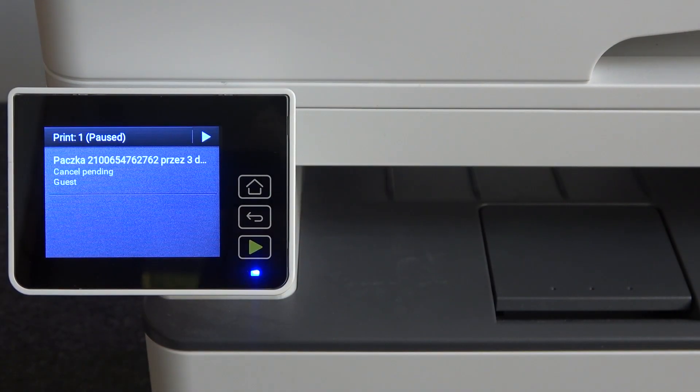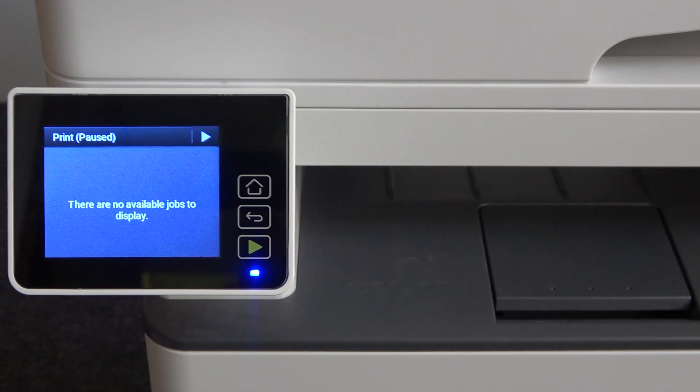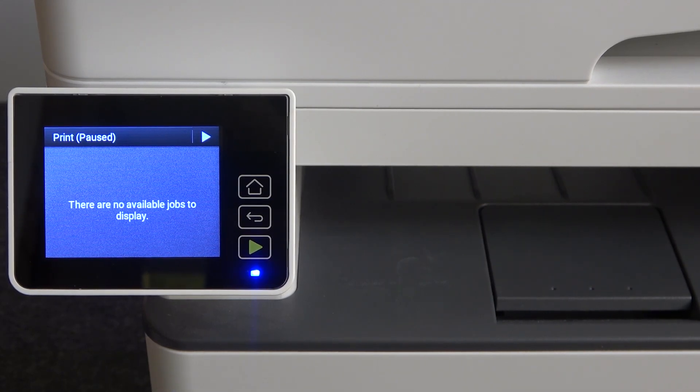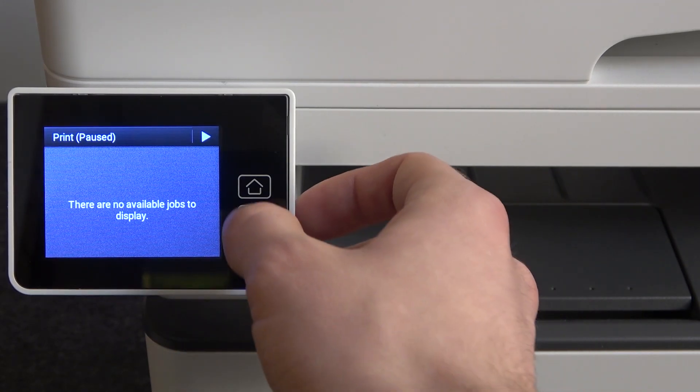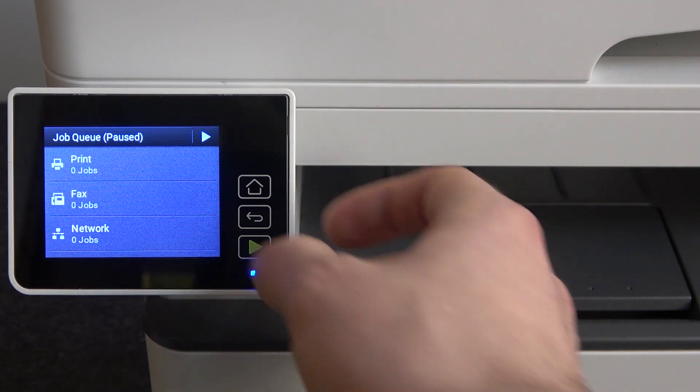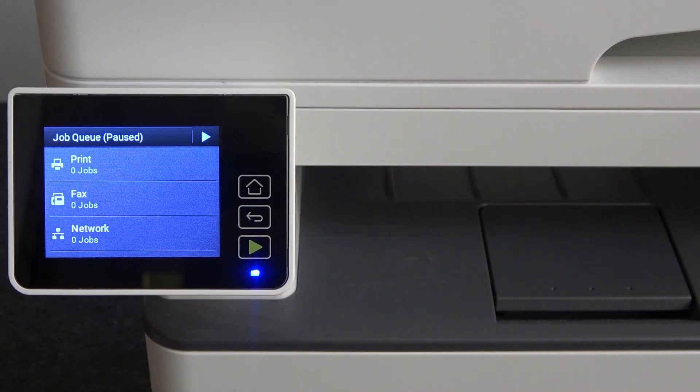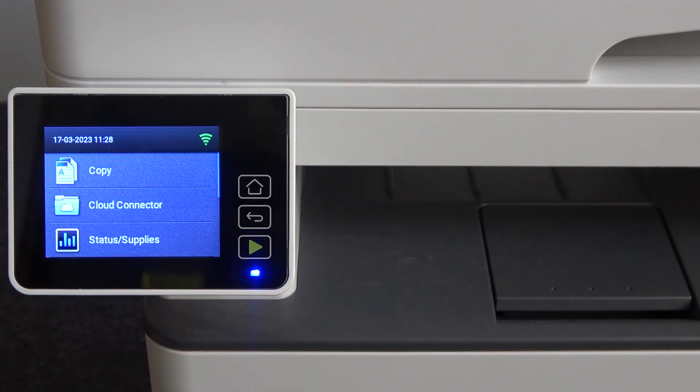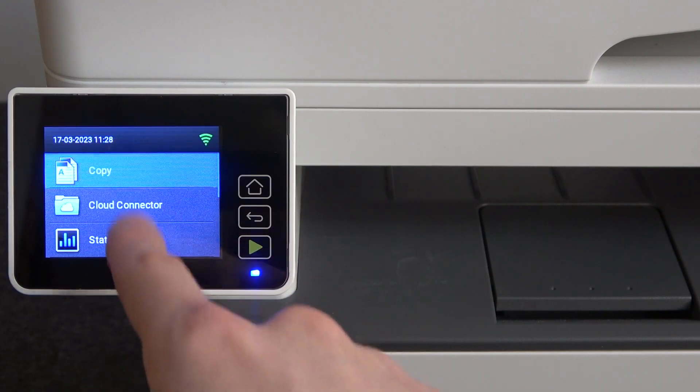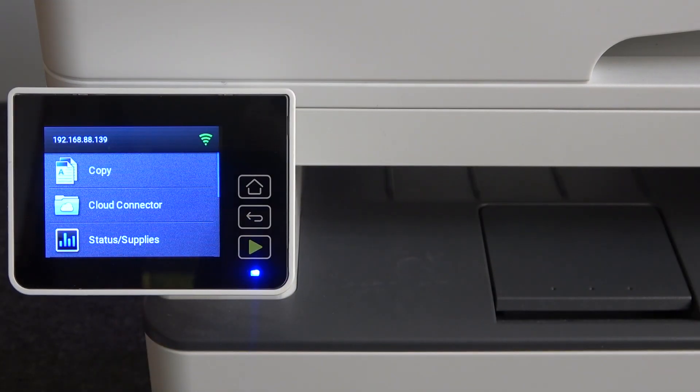As you can see, I can't do it. There are no available jobs to do this. I have no jobs to cancel because I have already cancelled the one job I had.